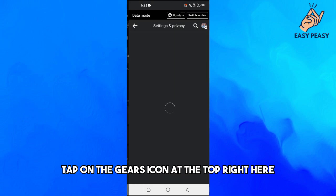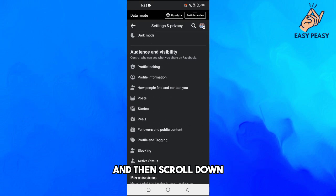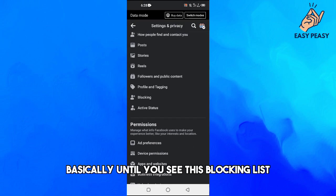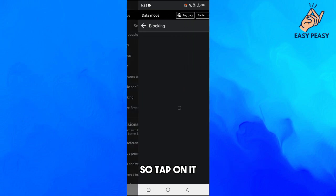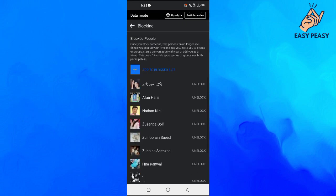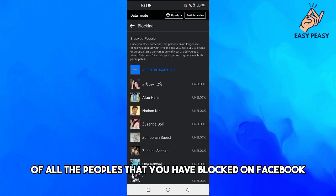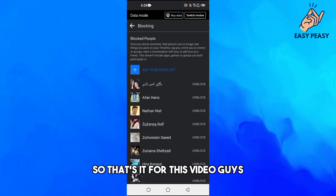the top right here. And then scroll down until you see this blocking list, so tap on it and it will show you the list of all the people that you have blocked on Facebook. So that's it